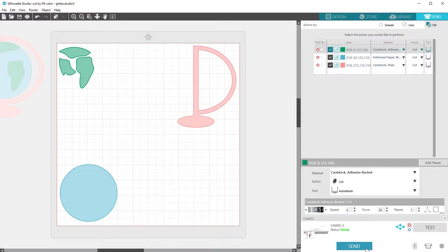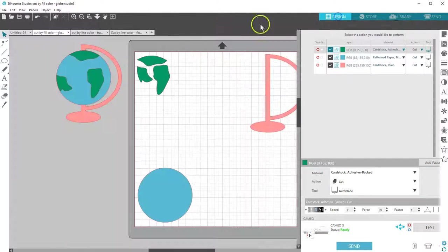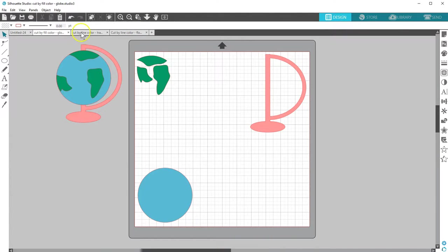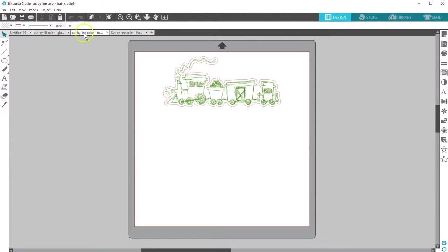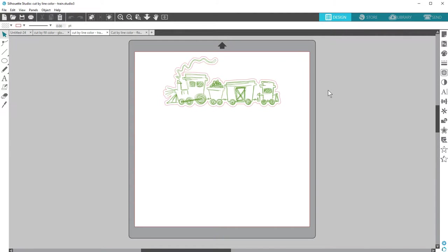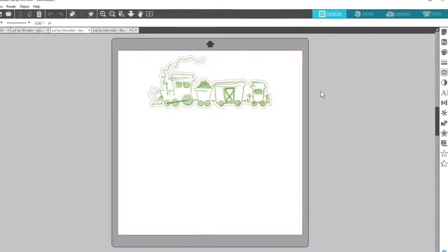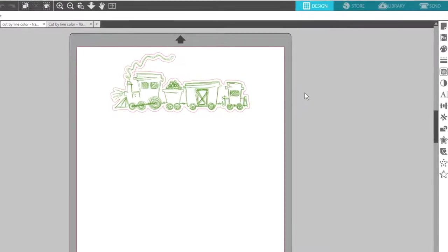Now let's look at cutting by line color. It's basically the same as cutting by fill color, but using line colors to designate the cuts instead of fill colors. I'll show you a different example where I want to sketch, then cut around the sketched design.